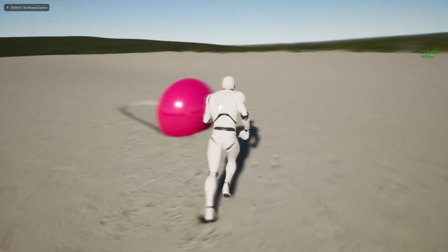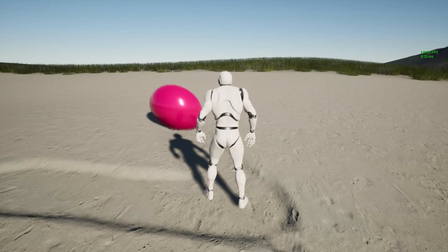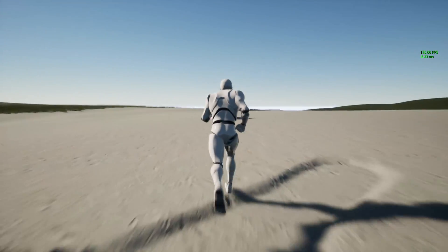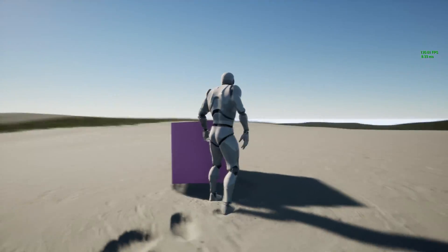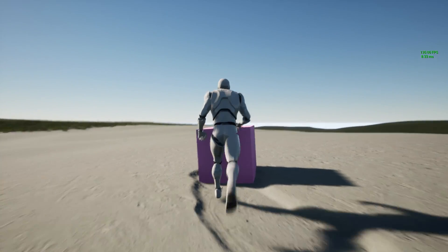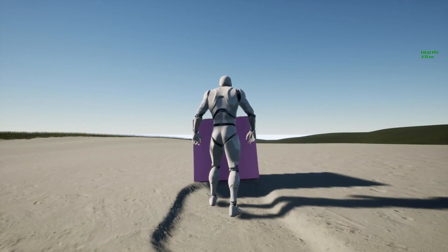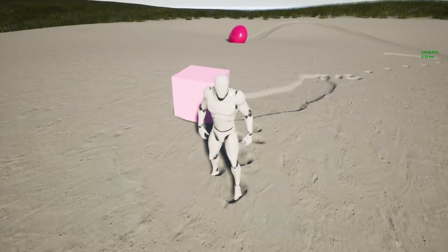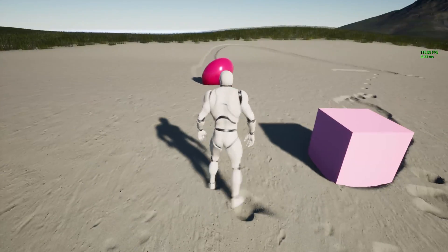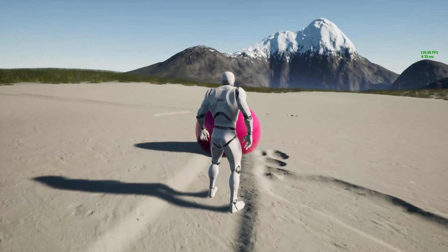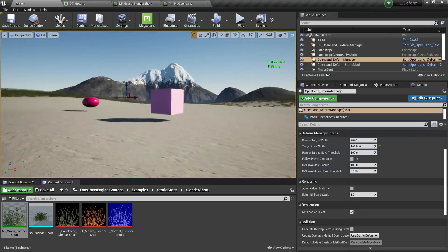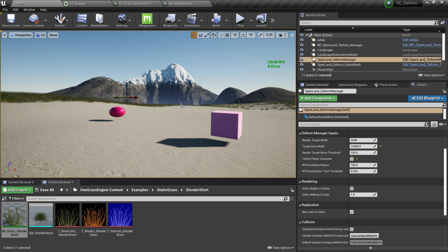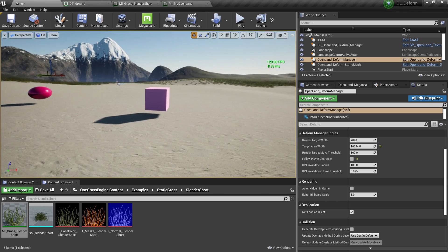Welcome back. Today I'm going to talk about the updated version of OpenLand Deform. Now you can interact with static meshes, and we have a new brush system that supports additive and translucent materials for brushes. I'll explain how those things work in a moment. I'm not going to explain how to set up OpenLand Deform in this video — I have a separate video on that; check the description below or the link in the top right.